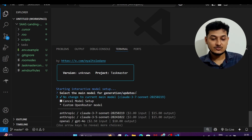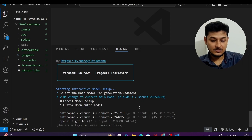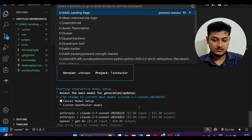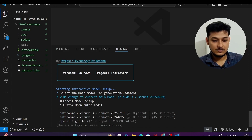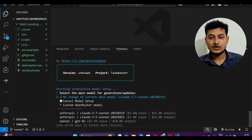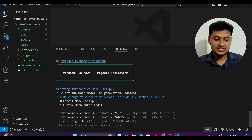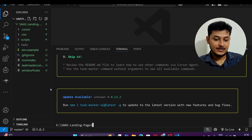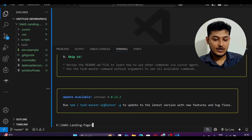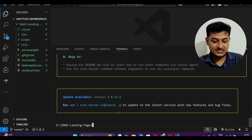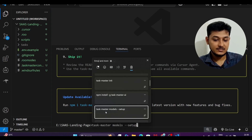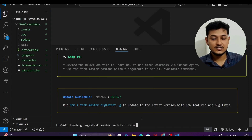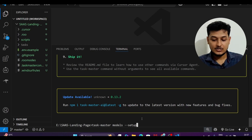In that case, press Ctrl+C. If Ctrl+C is not working, press enter first and then Ctrl+C. Then run the command: taskmaster models --setup.